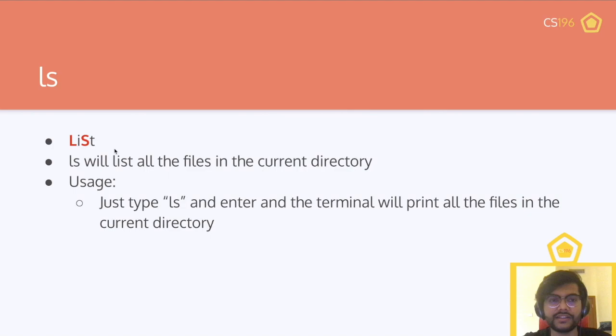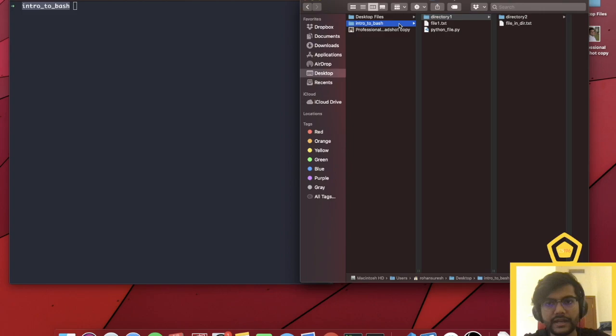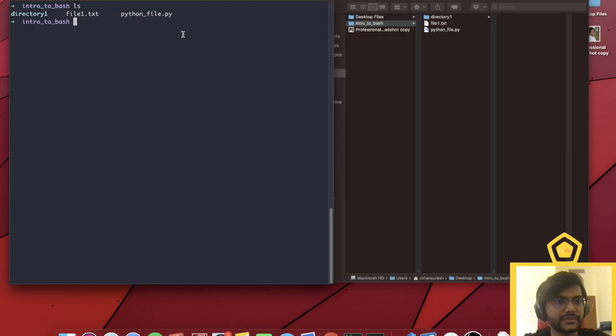The first command we covered was ls, or list. It's pretty phonetic — ls and list. ls will just list all the files in the current directory, and the usage is pretty simple. You just type ls with no arguments and it will print all the files in the current directory. We're in the intro to bash directory right now, and inside it we have these three elements. If I do ls, those are there. But you can also give ls an argument.